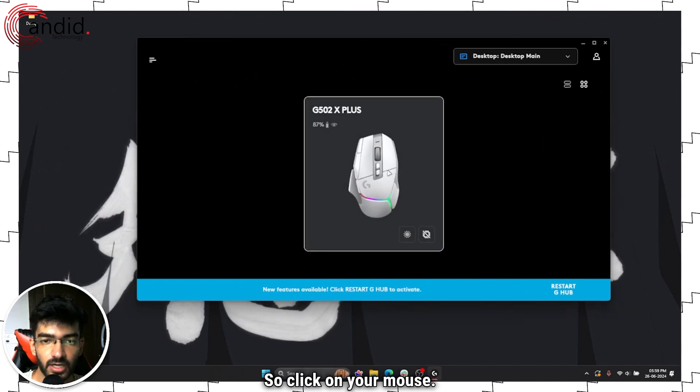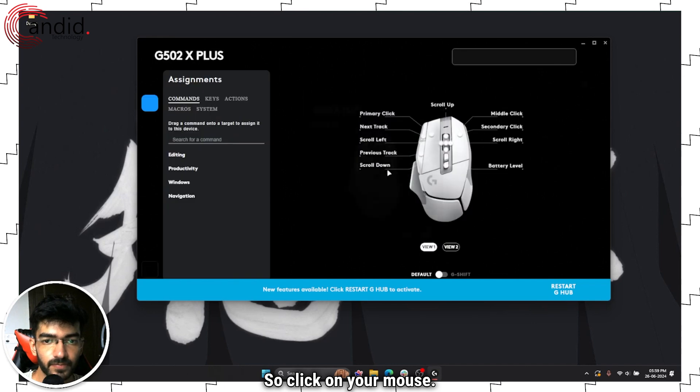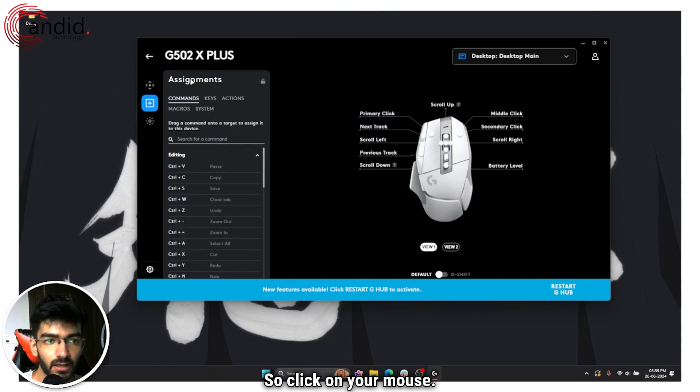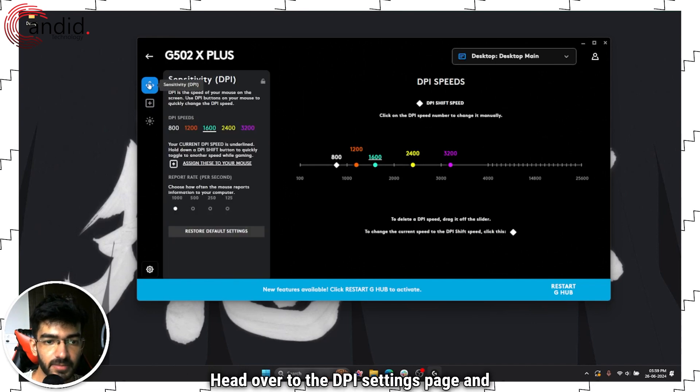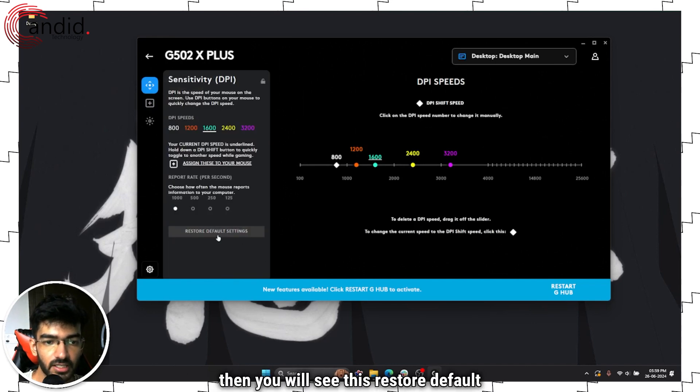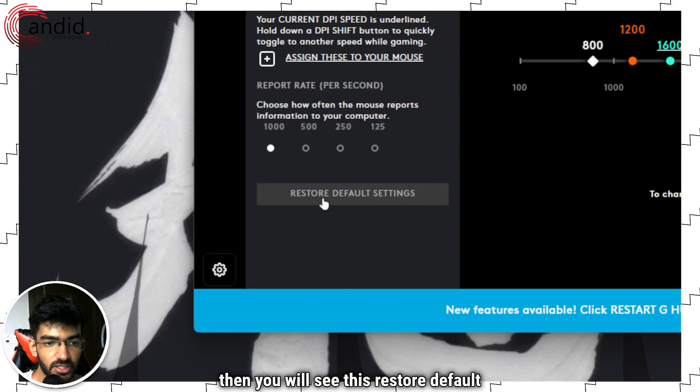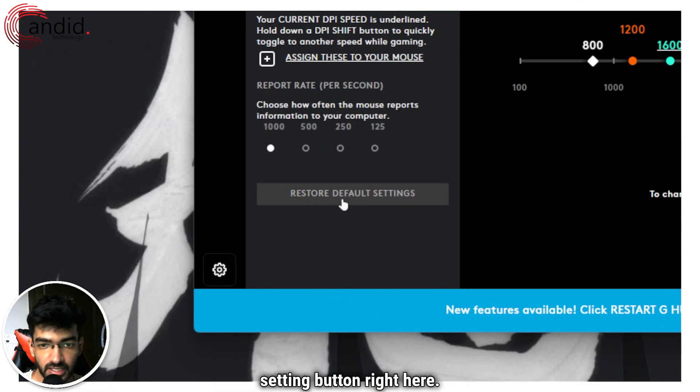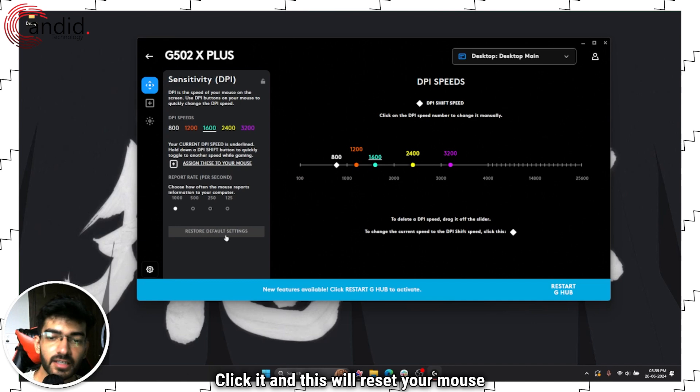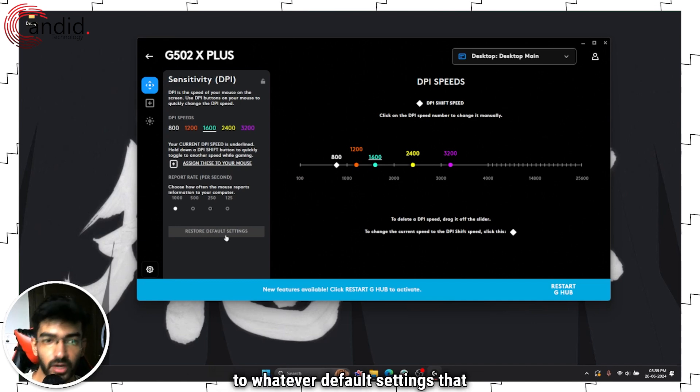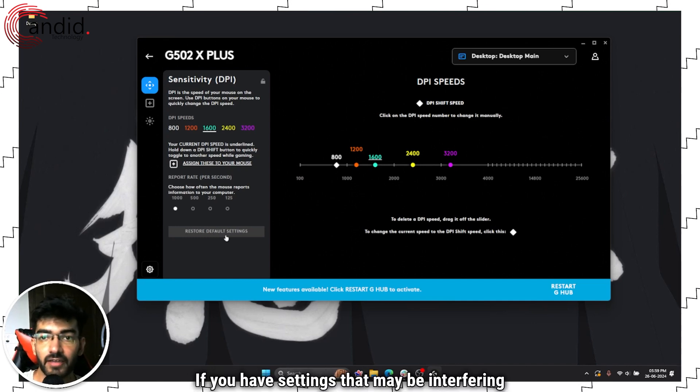So click on your mouse, head over to the DPI settings page and then you will see this restore default settings button right here. Click it and this will reset your mouse to whatever default settings that you had.